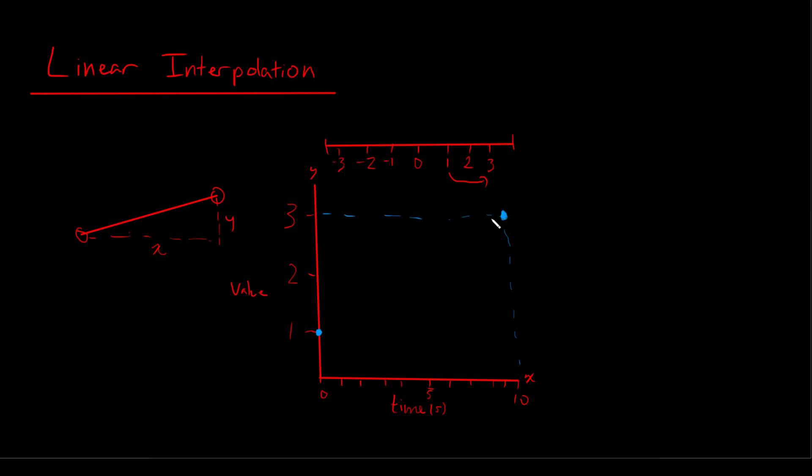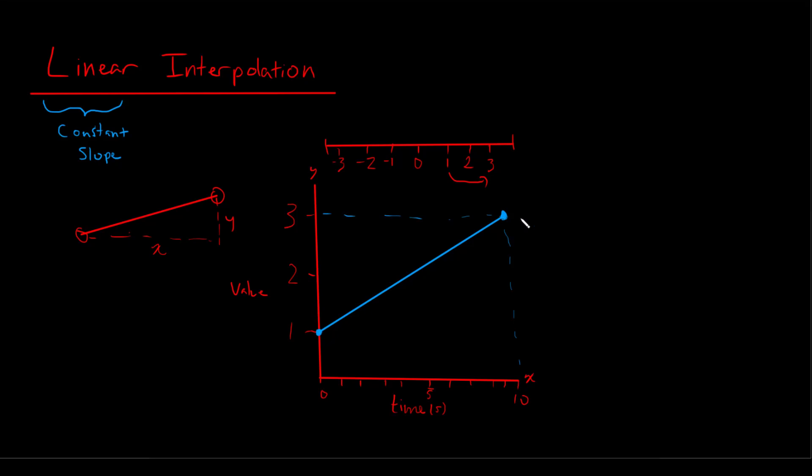So what we can do is we can graph the point right here, and then we can just draw a straight line from point 1 to point 2, because what we're doing is linear interpolation, and that means constant change or constant slope, which makes this a straight line from our starting value to our goal value, which makes it a lot simpler.